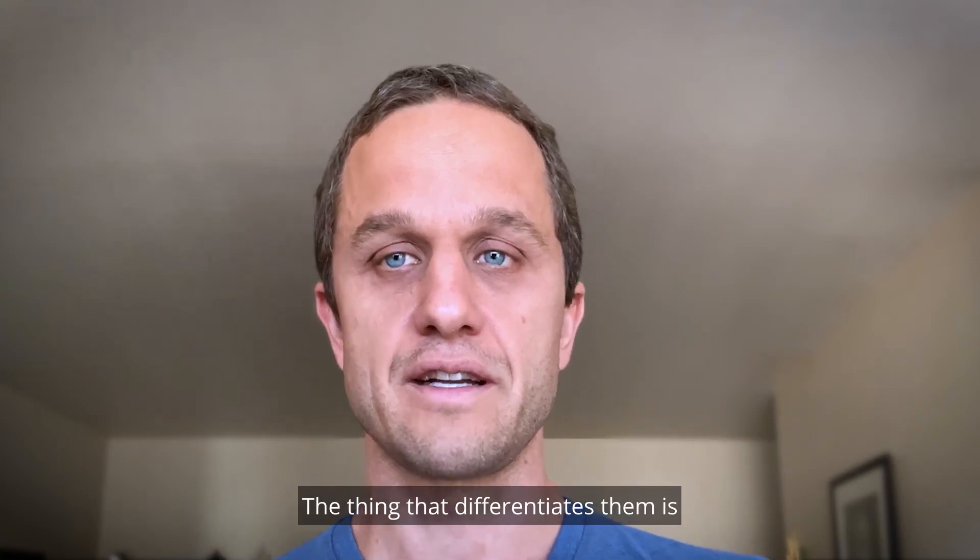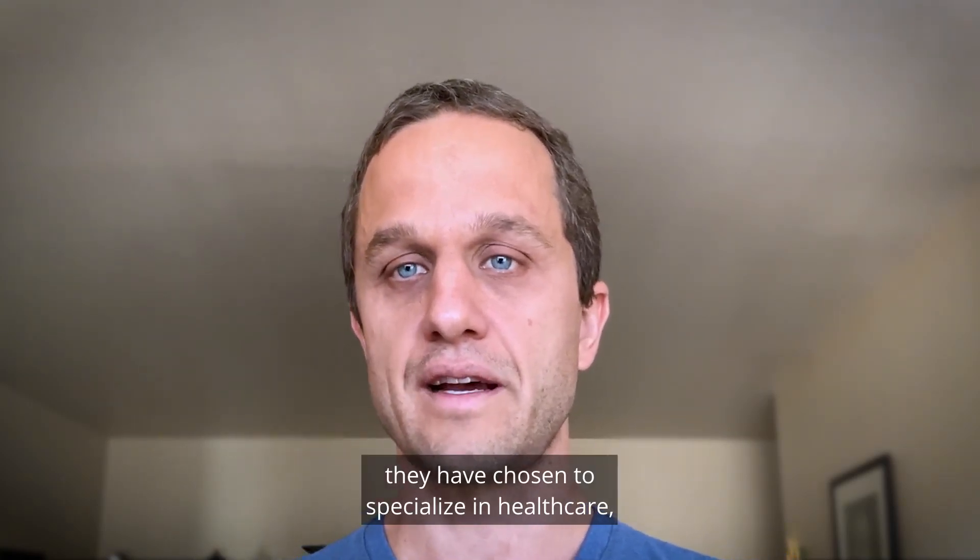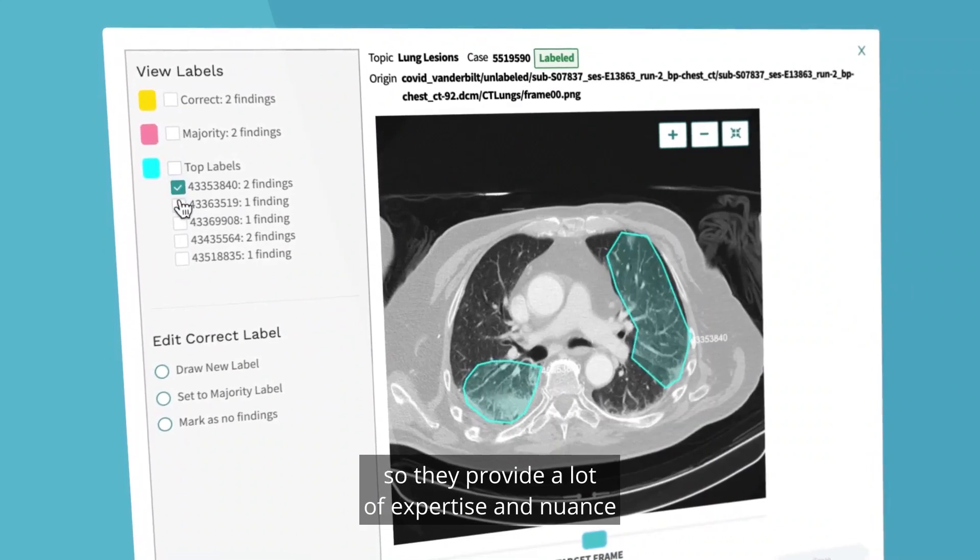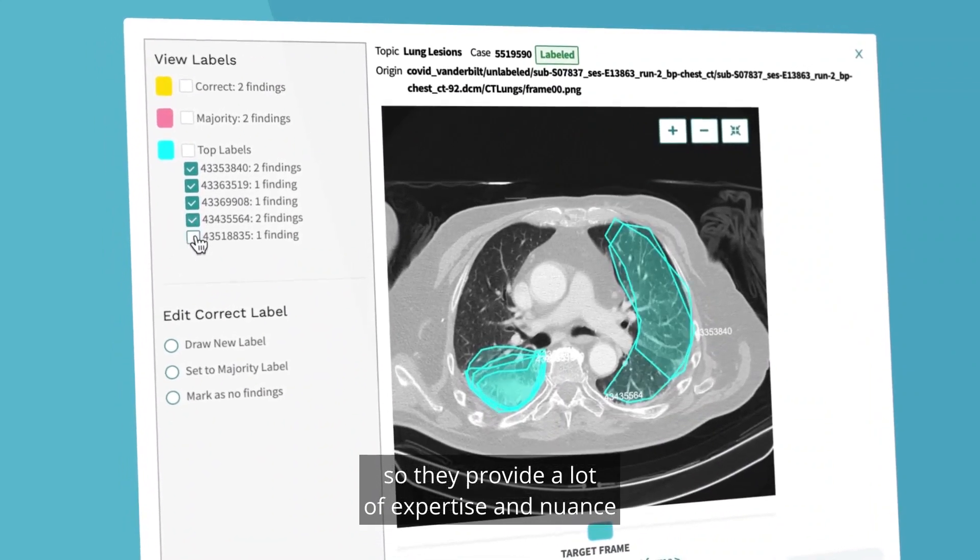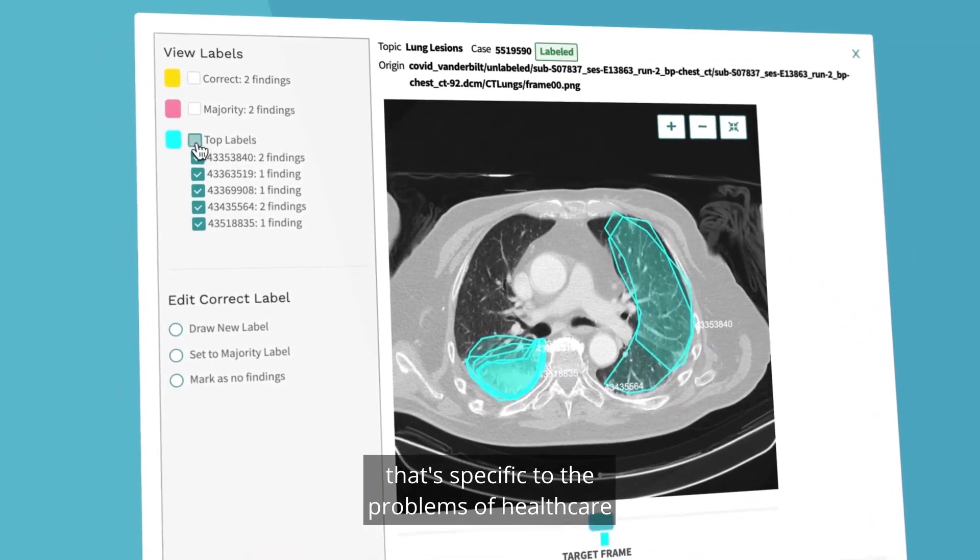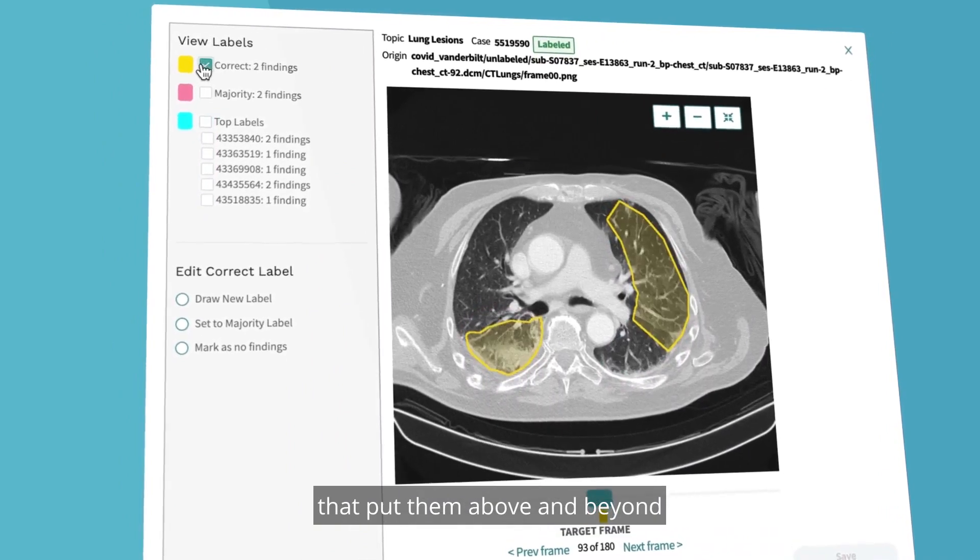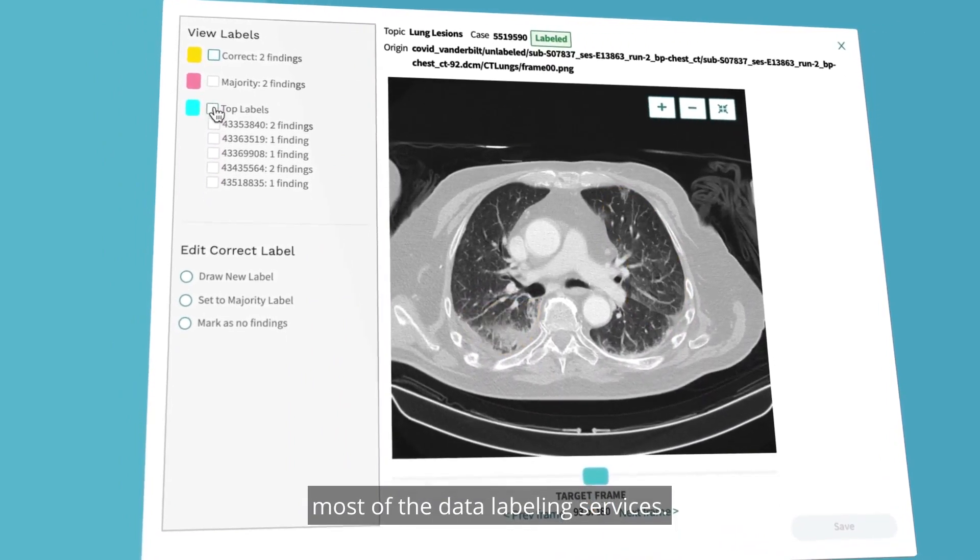The thing that differentiates them is they have chosen to specialize in healthcare, so they provide a lot of expertise and nuance that's specific to the problems of healthcare that put them above and beyond most of the data labeling services.